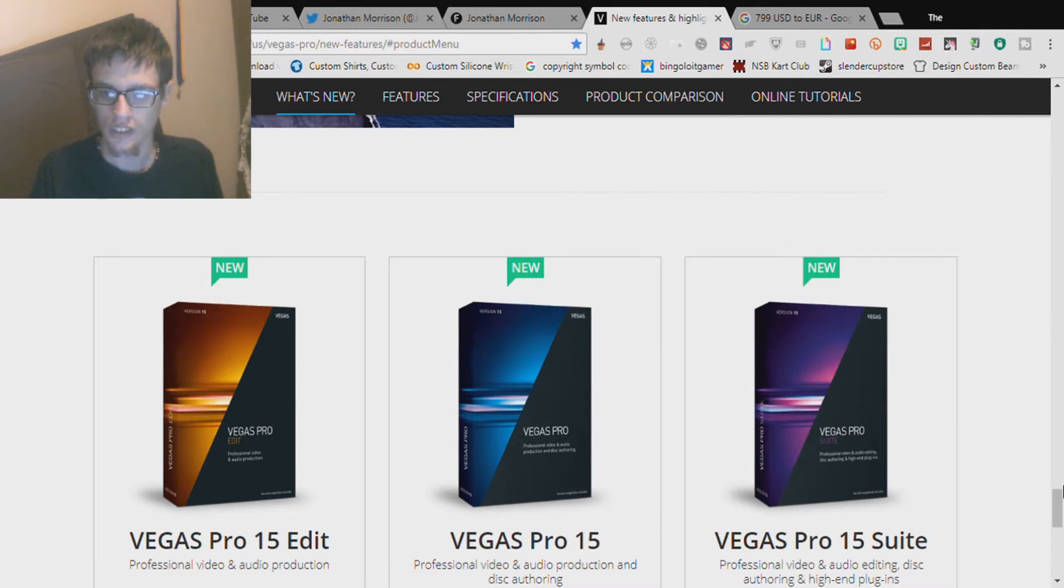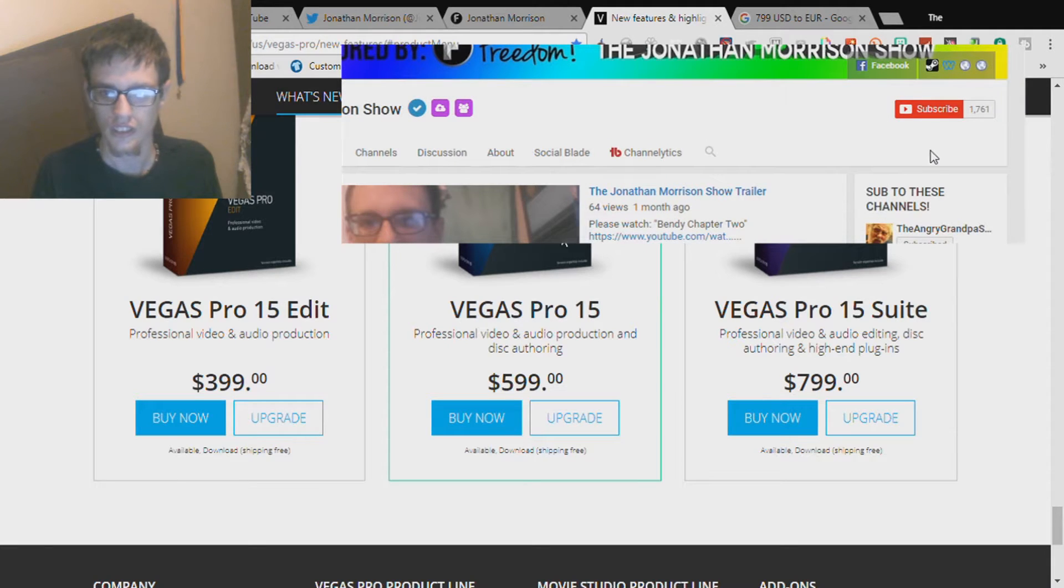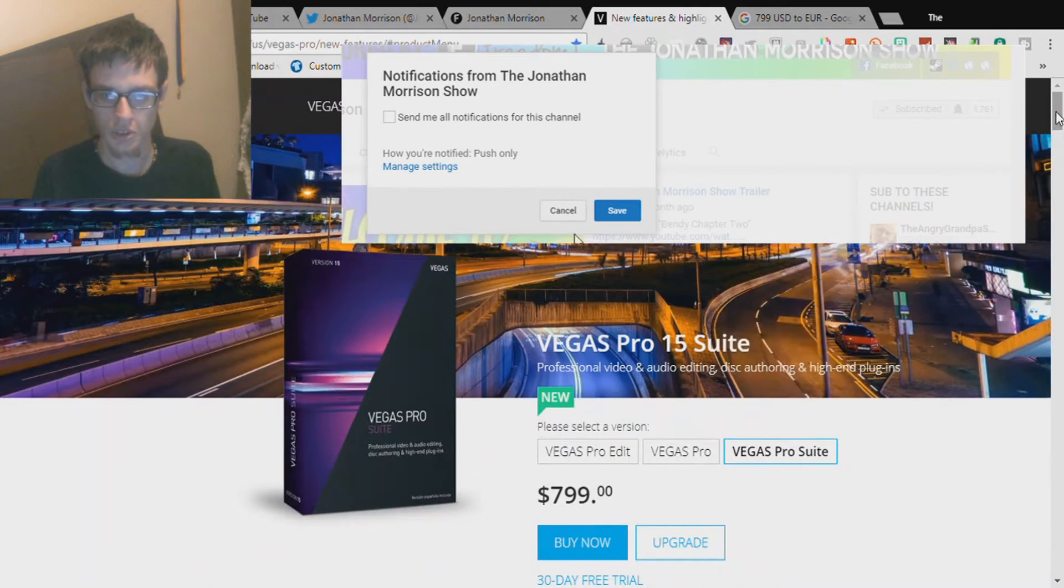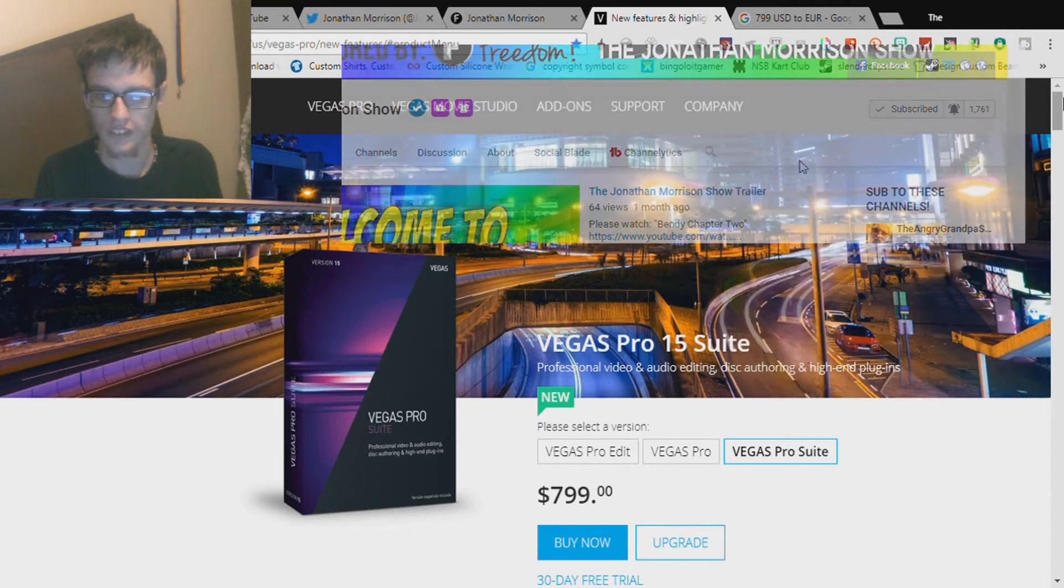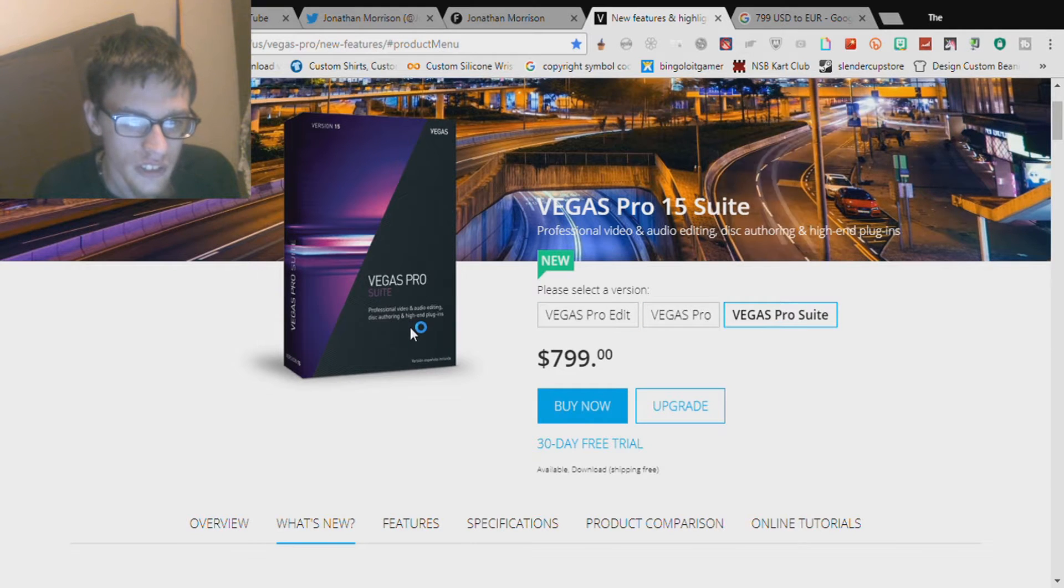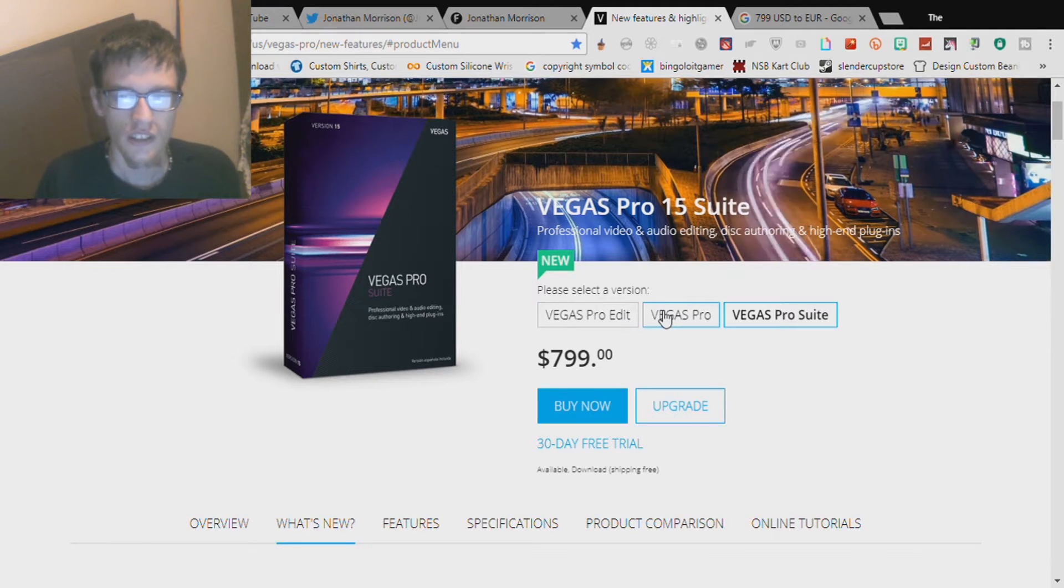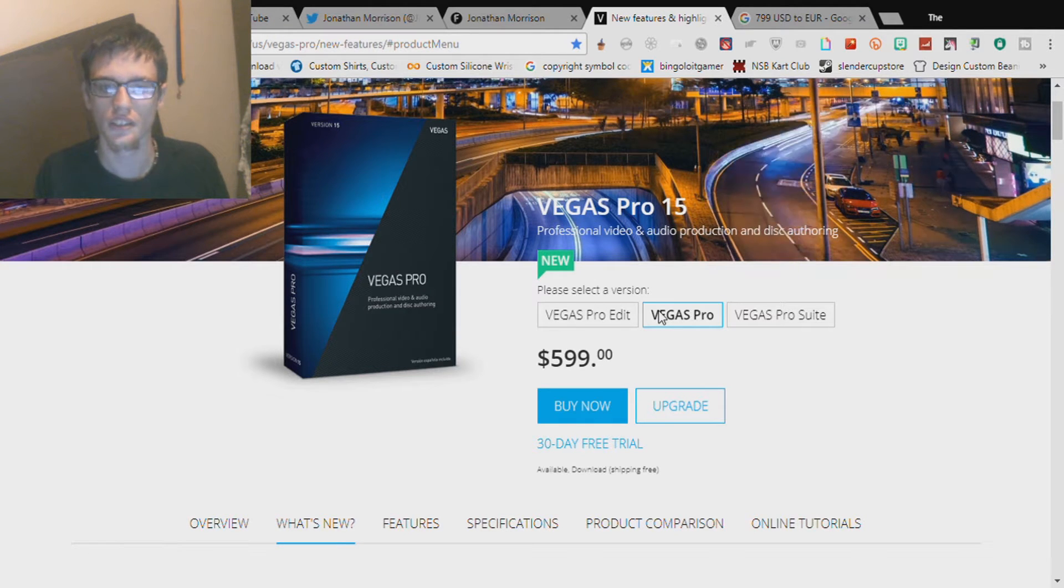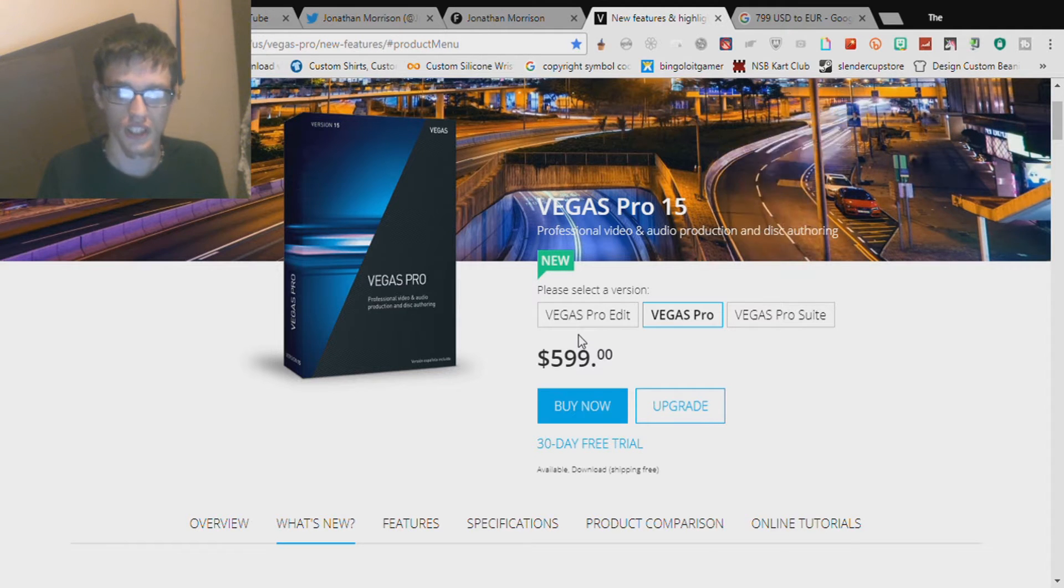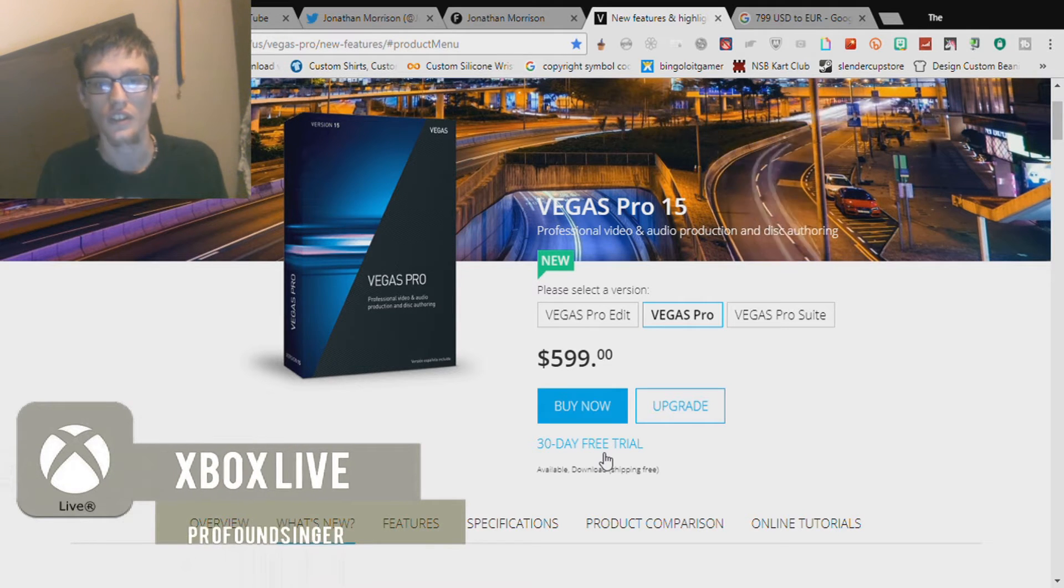There is a trial for each one. If you guys want Vegas Pro 15, go to the link in the description and it will come to this website. Vegas Pro Suite is professional video and audio editing, disc authoring and high-end plugins. Vegas Pro 15 is professional video and audio production and disc authoring for $599 in the United States. But here is a 30-day free trial. You get 30 days, and after your 30-day trial you have to buy it.